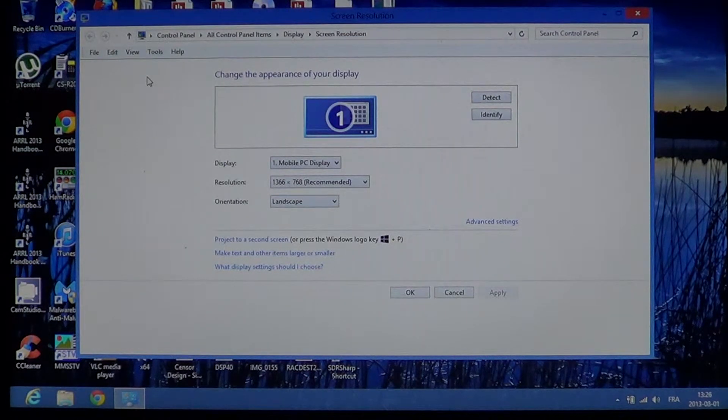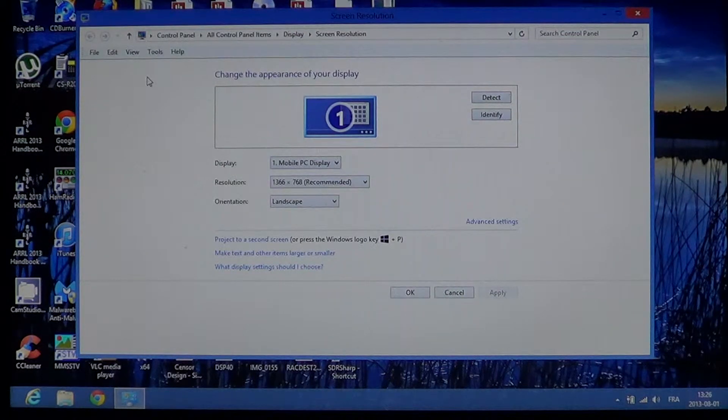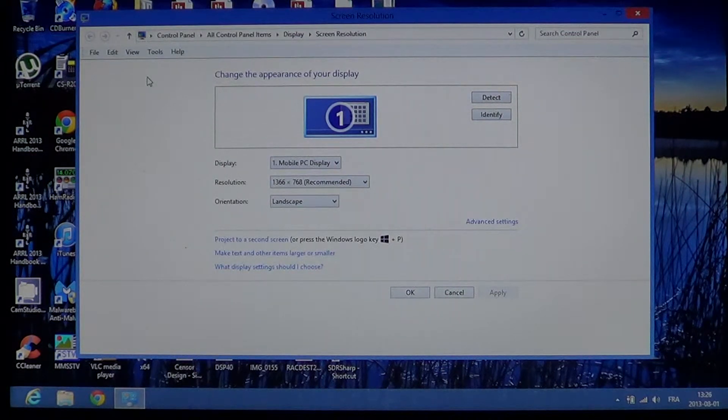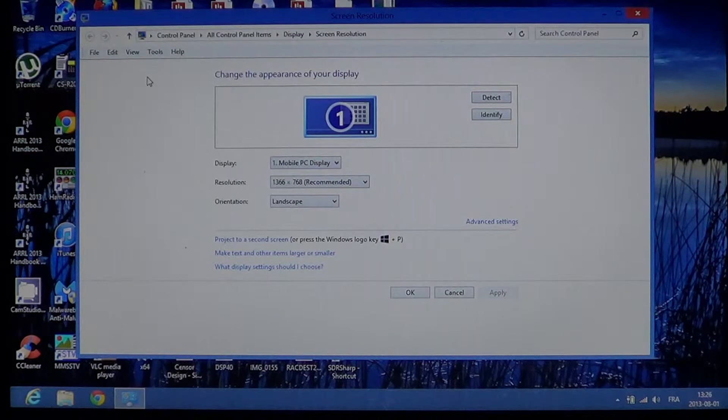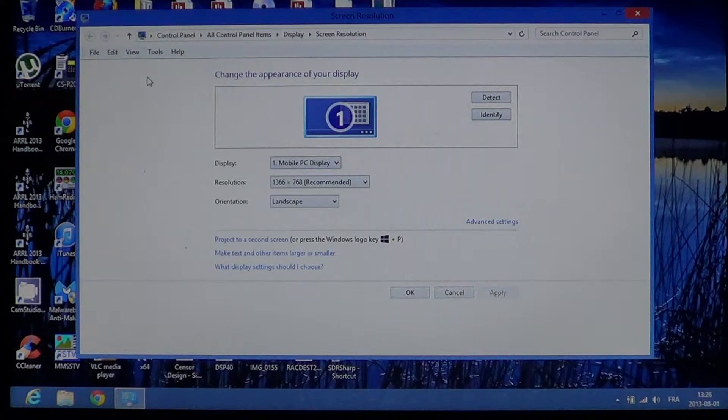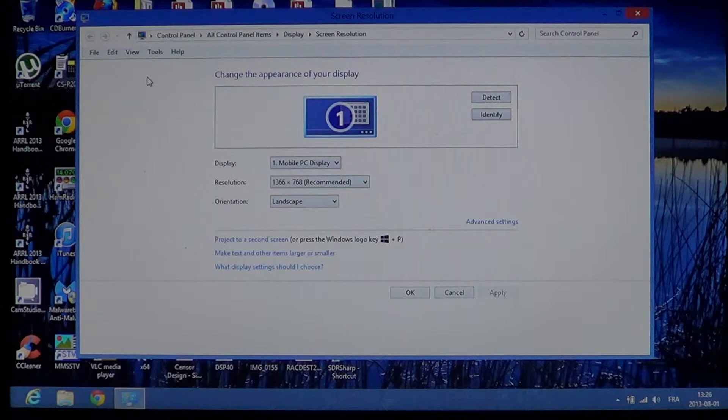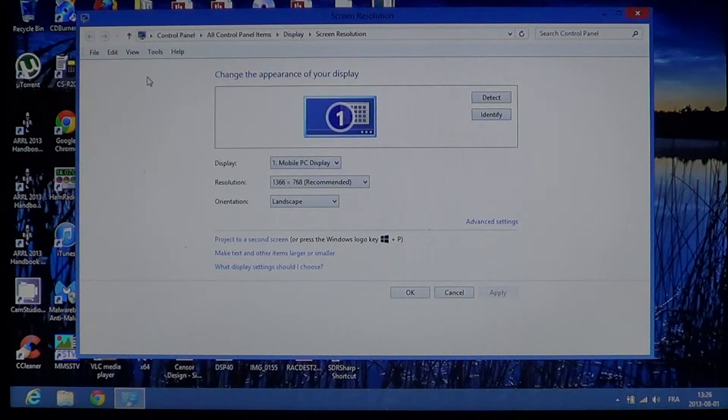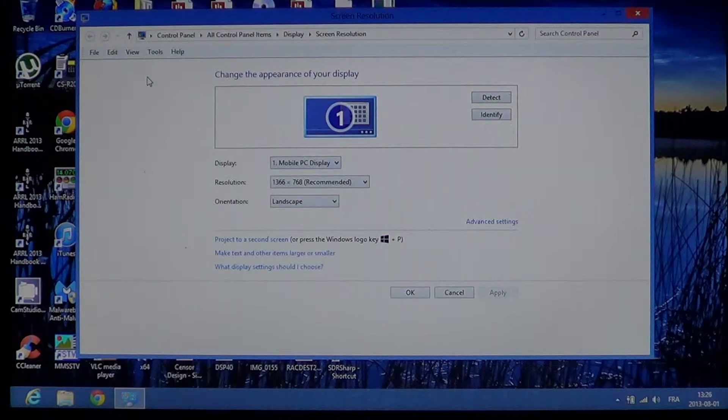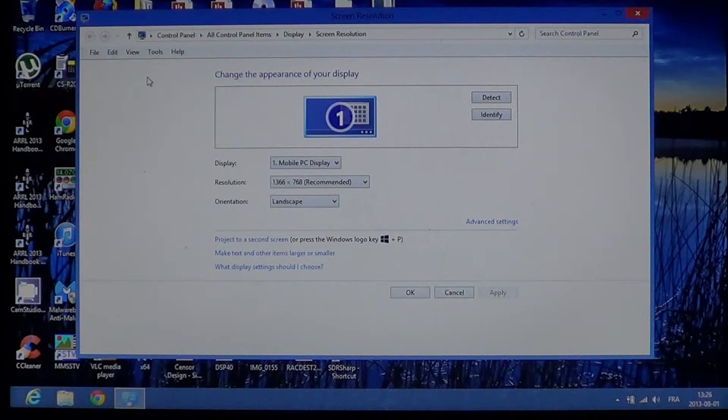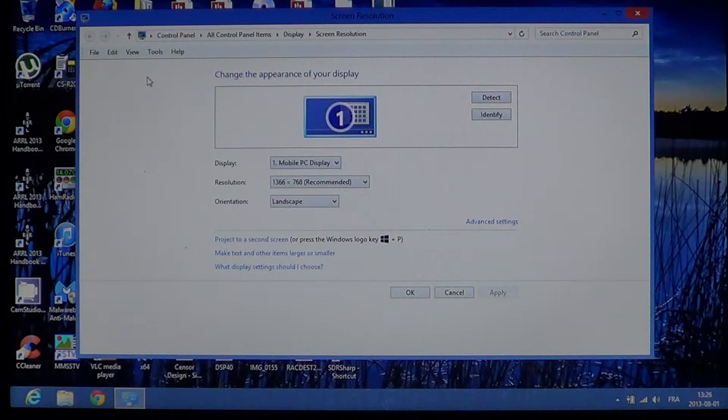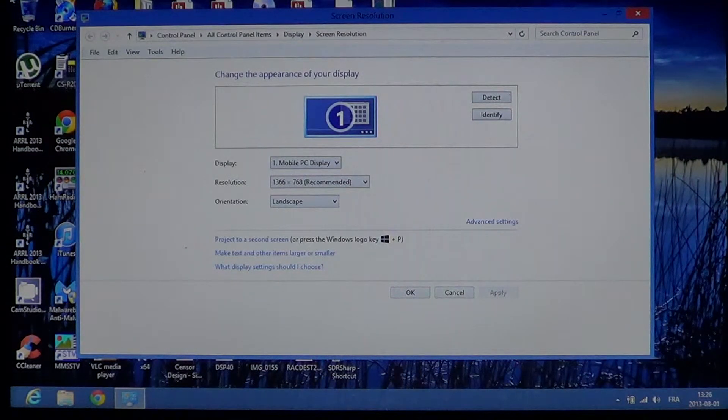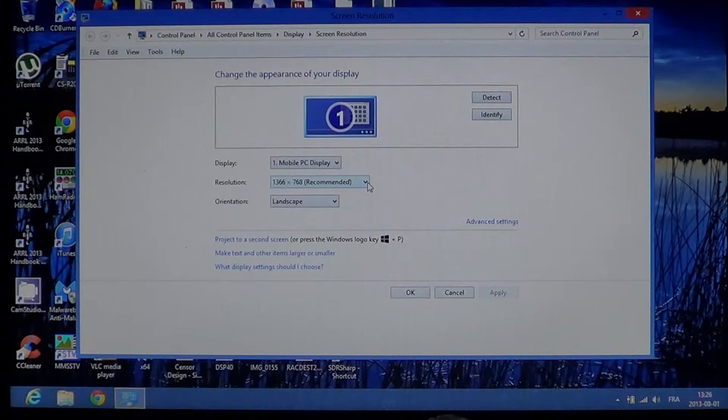Just below you got resolution. Resolution is the number of pixels. Pixels are the little dots that make your screen from left to right horizontally and from top to bottom vertically. This display has a recommended setting that's 1366 by 768. And you'll actually see that most of the settings are always in the recommended area.